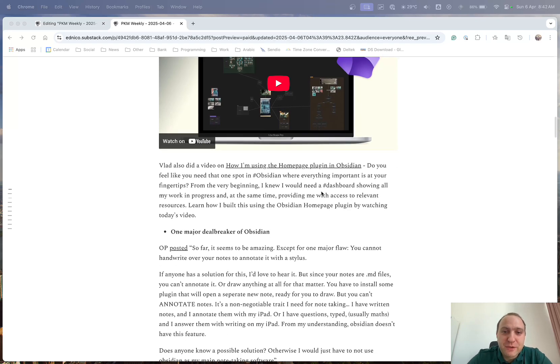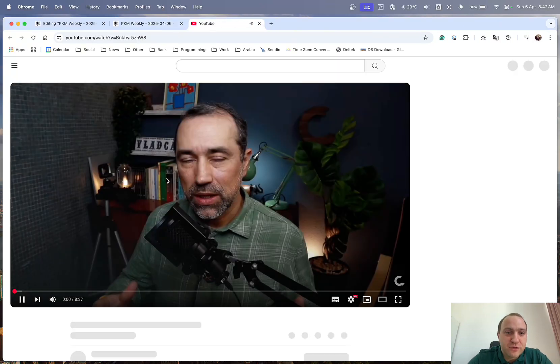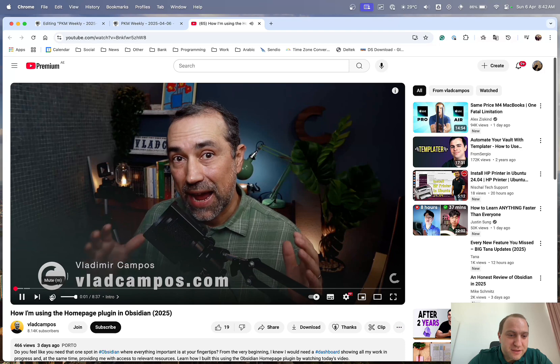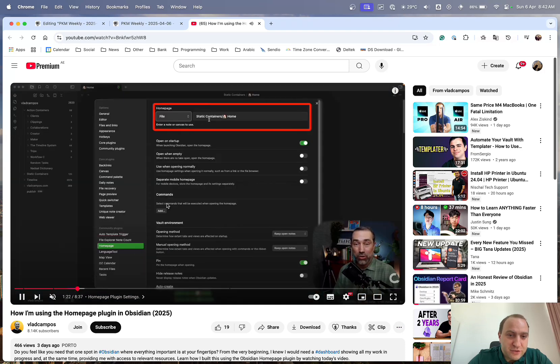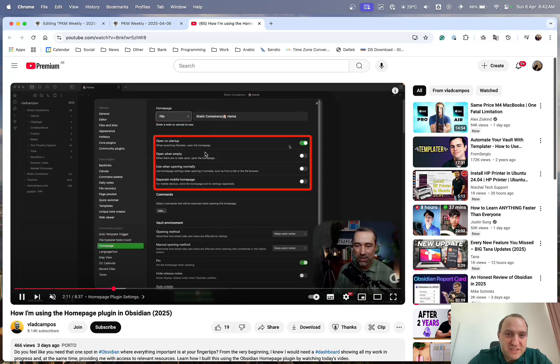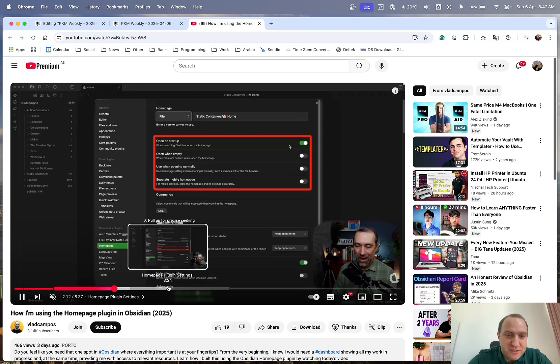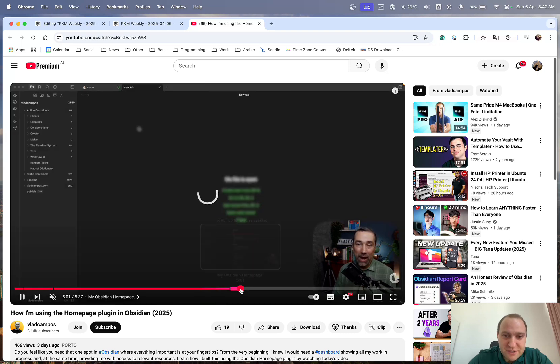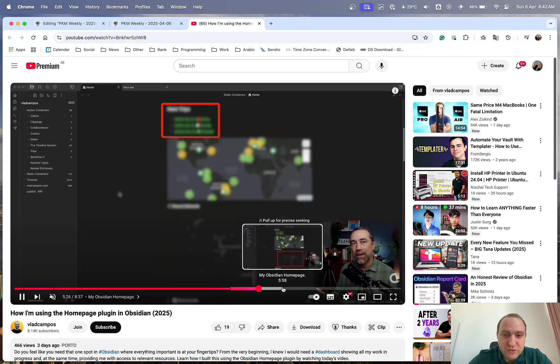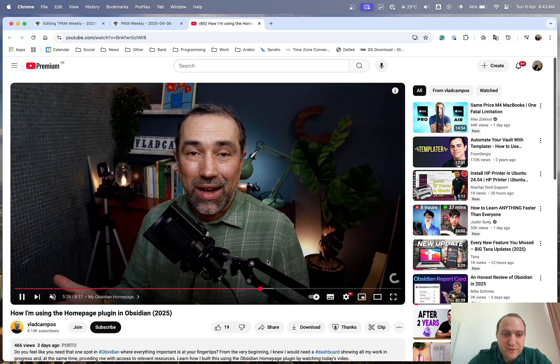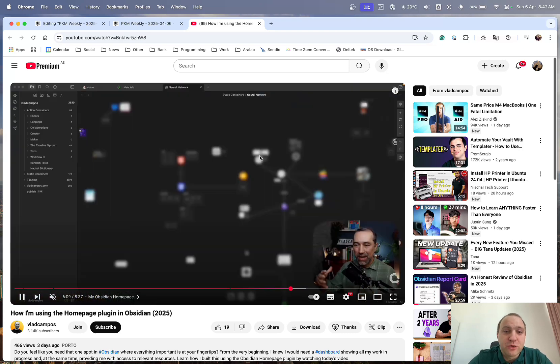And Vlad also did a video on how he's using the homepage plugin within Obsidian. So it's basically the one-stop shop for accessing his various different... And he just goes through, sets it up, how to get it set up with the plugin, some of the settings that he uses, quite a lot of the settings that he goes through, and then he showcases, although a bit masked out, how he actually uses the Obsidian Home plugin.